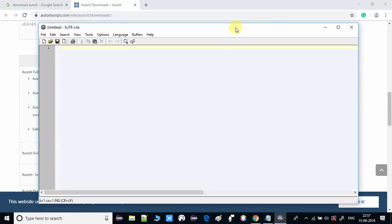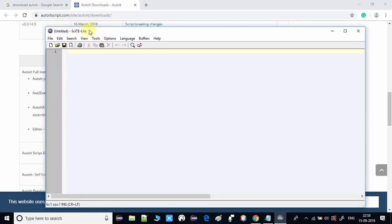Now we will see the script editor. Click on it and you can see this is the script editor open in edit mode - this is the light version. Here we will write a small code to open Notepad. We simply type: Run("notepad.exe"). The target is to open notepad.exe when we run this script. Inside the bracket you give the name of the exe - notepad.exe.